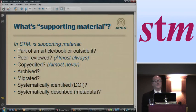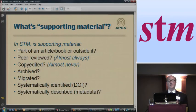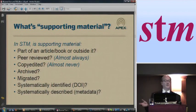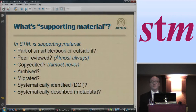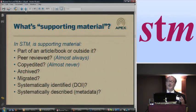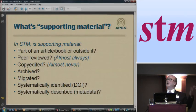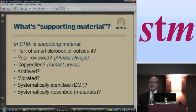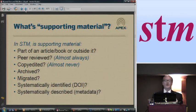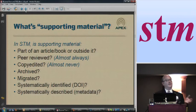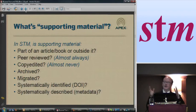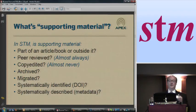There's a lot of interest in it right now. Is this supporting material part of an article or the book it's associated with, or is it something separate? Is it peer reviewed? It turns out almost always this material is peer reviewed. Is it copy edited? Almost never — it's almost always taken as-is by the publisher. It's either accepted or not accepted to be present in the article or in the journal. Very rarely does additional editorial publishing production functionality go into supplementary material. Is it archived with the article? Is it migrated? Are we systematically identifying it? Are we assigning DOIs to those things?